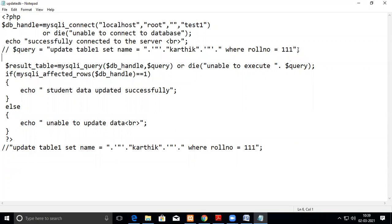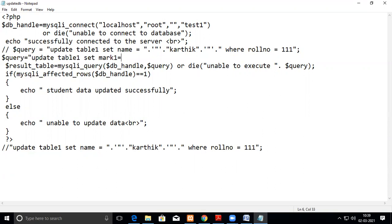While entering a string variable you have to be careful. For example, I'm changing the query to: UPDATE table_one SET mark1 = 100 WHERE roll_number = 111. Numerical columns don't find any problem when you enter values within quotes, but when entering a string you have to be careful. First I'll show the easy numeric one, then we'll go for the difficult one.